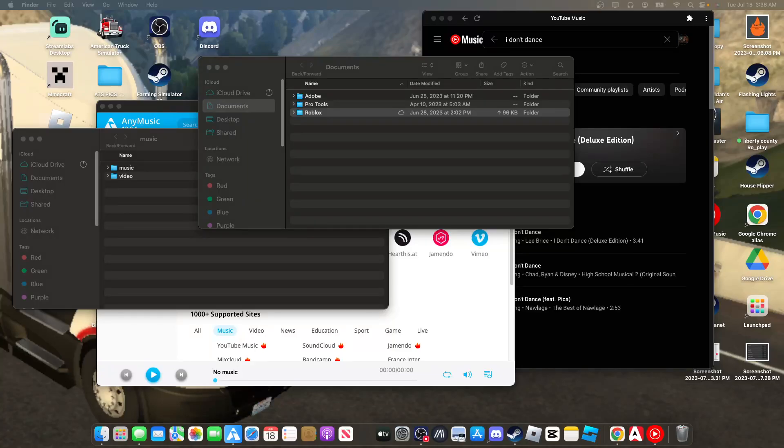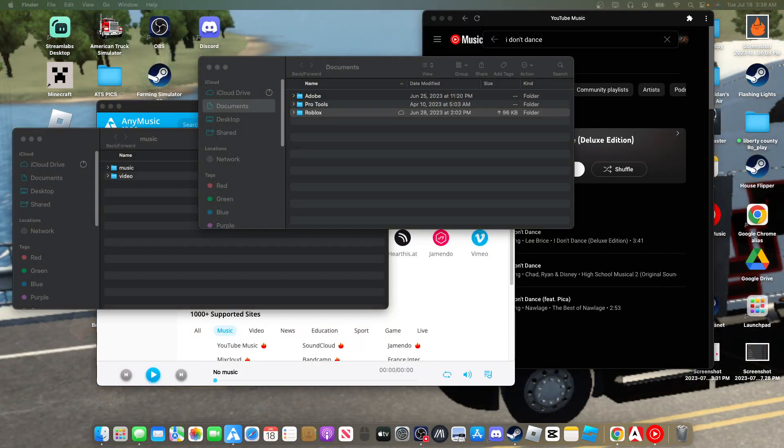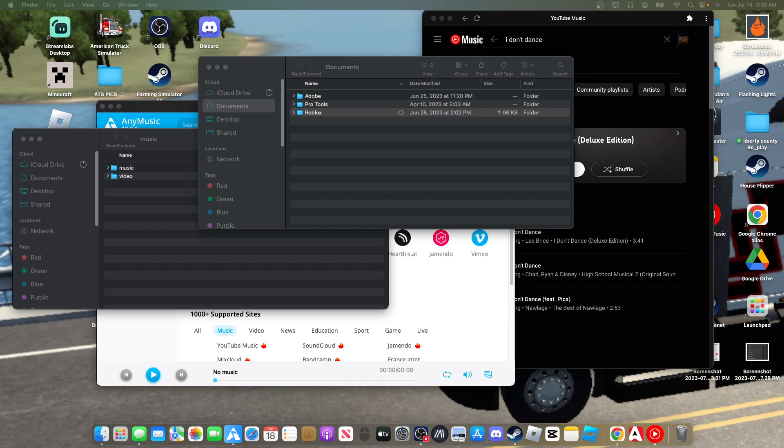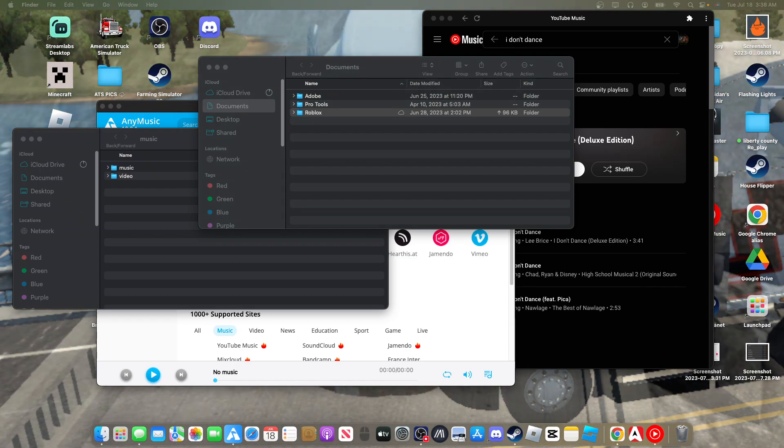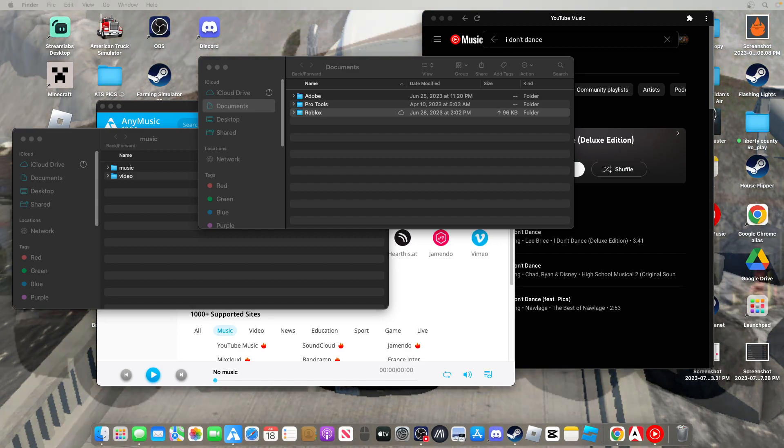Hello everybody, welcome back to another episode. Today I'm going to be teaching you how to install music into your American Truck Sim, like the music you listen to. I'm going to teach you how to get to your Application Support system.